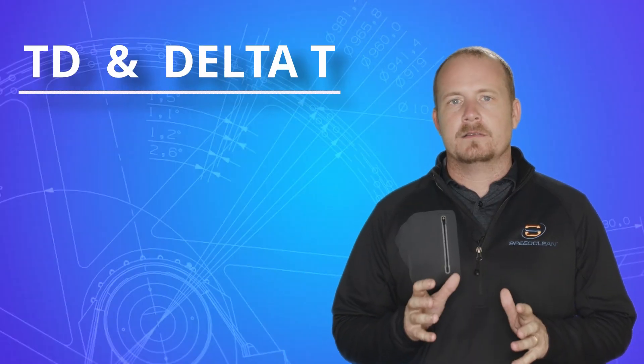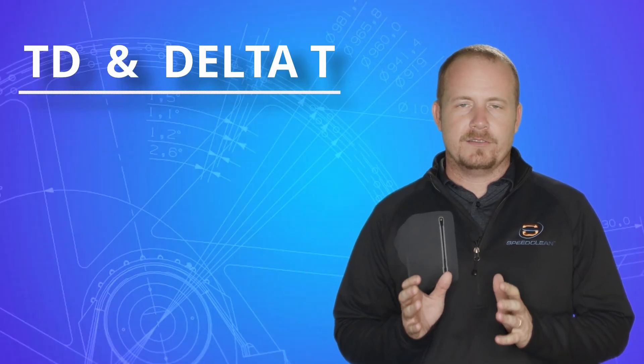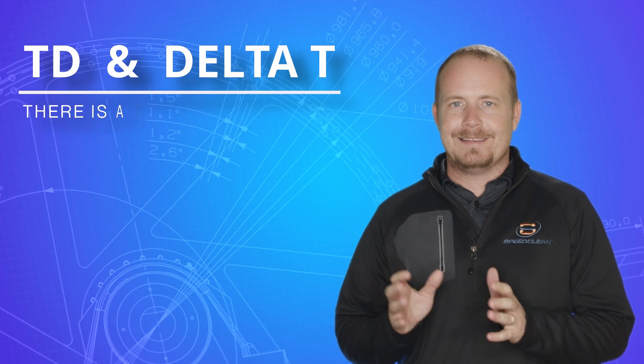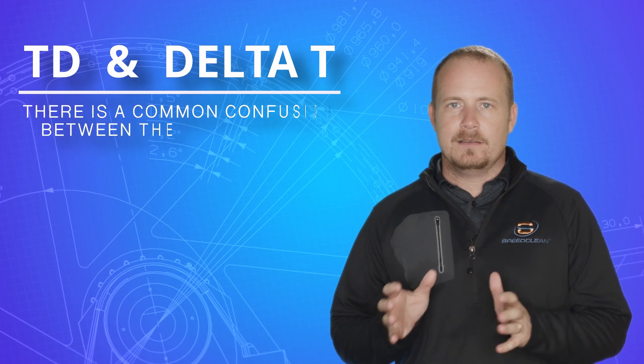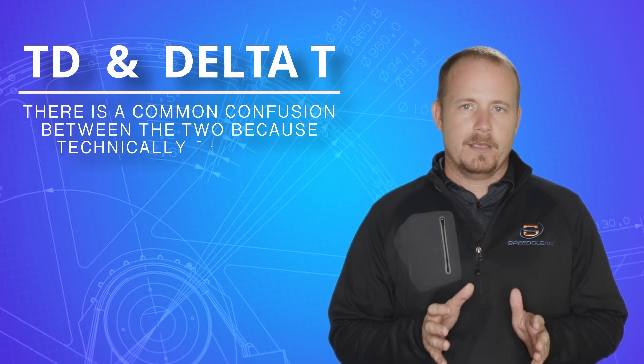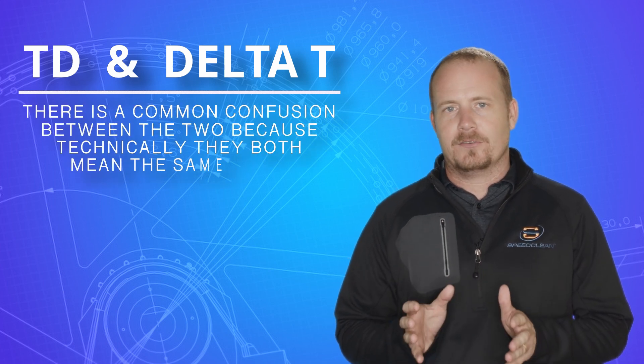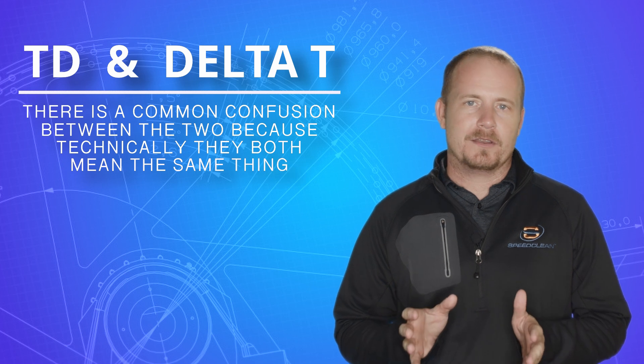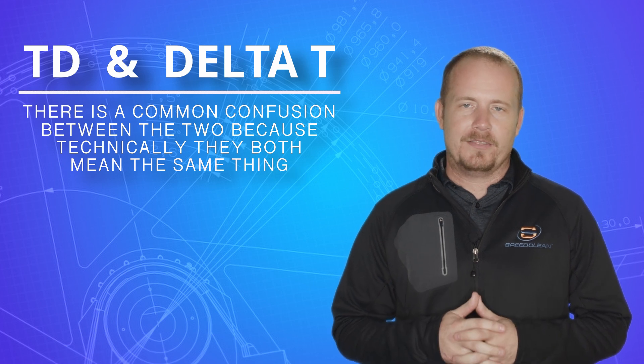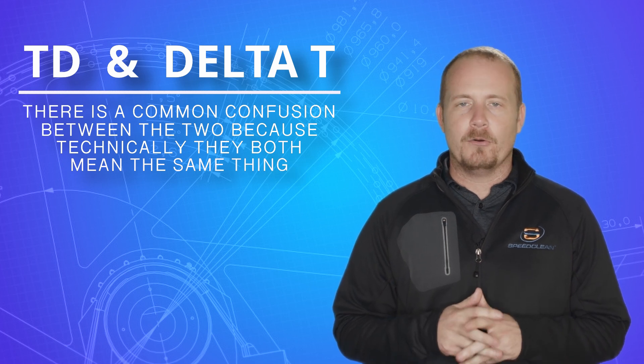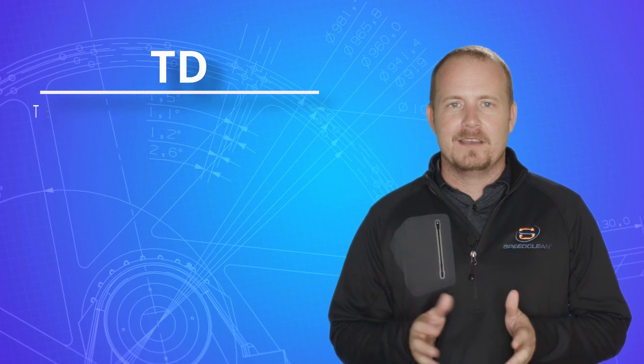All right, so a common confusion is the difference between Td and delta T. And it makes sense why there would be a common confusion about this, because they both actually mean the same thing.